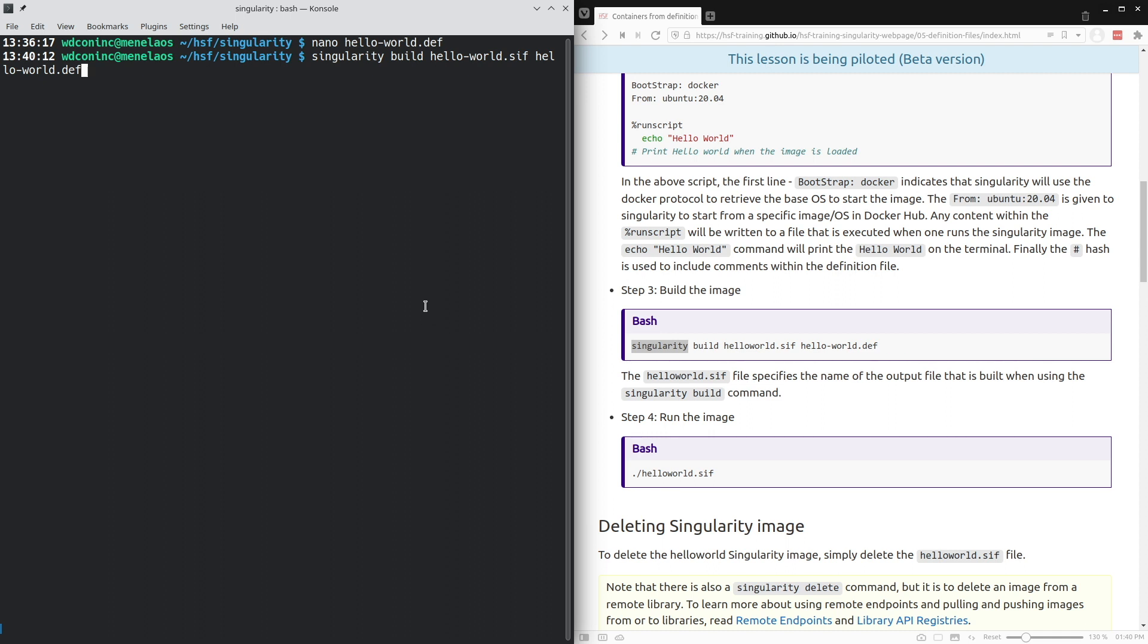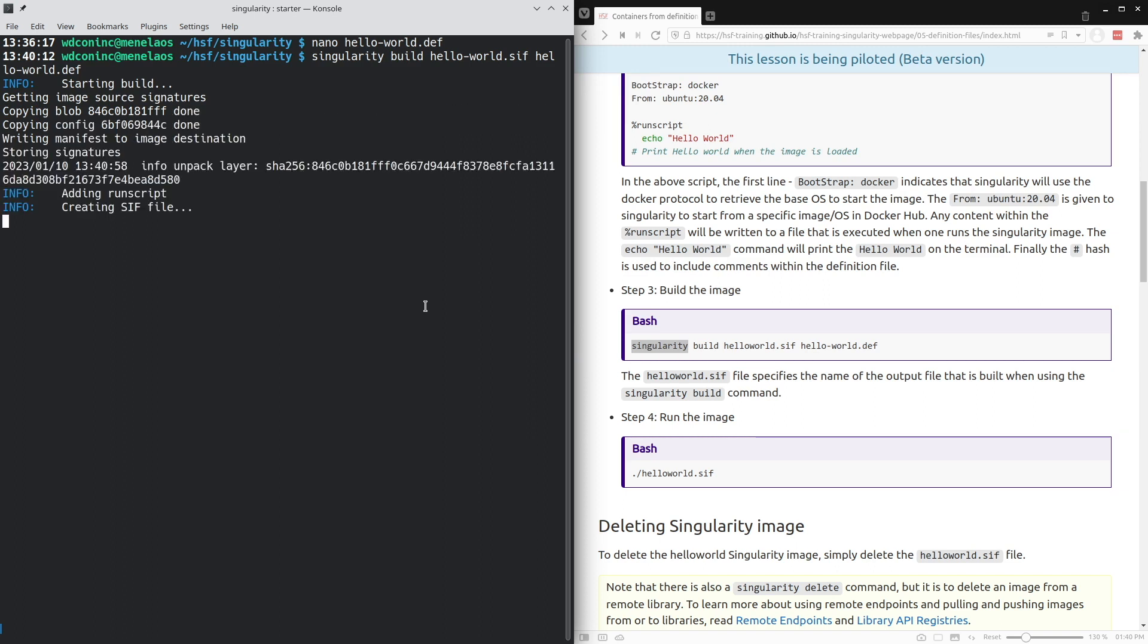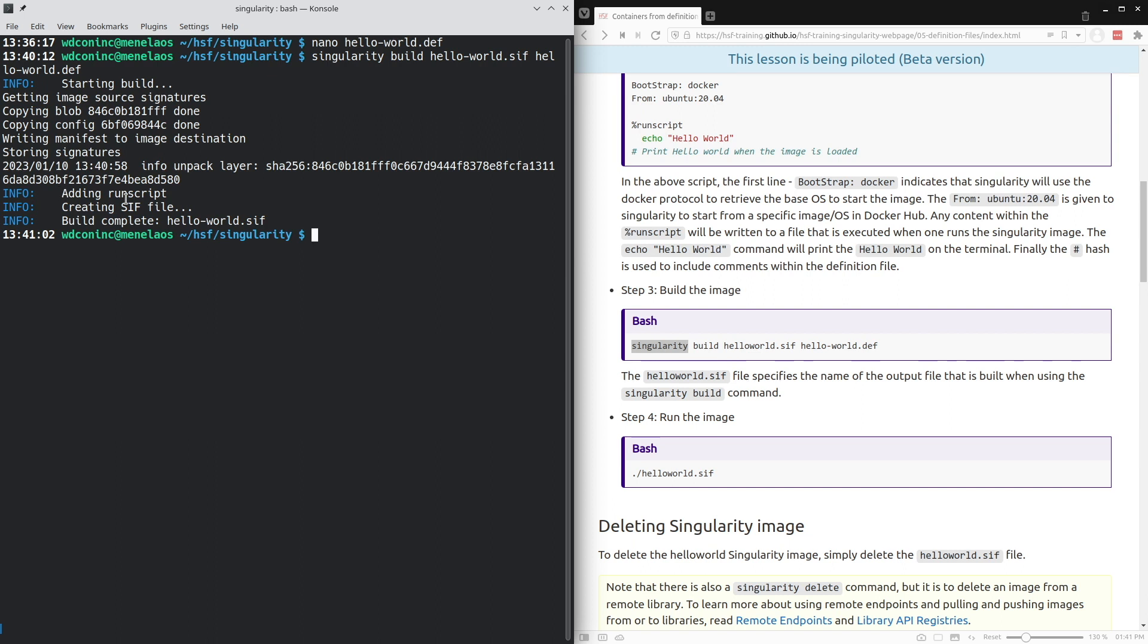As I enter this command, you'll see it starts to build. It may download the image for ubuntu 20.04 if it's not already available on your computer. Then it is adding this run script which prints the hello-world command and storing everything in the hello-world.sif file.